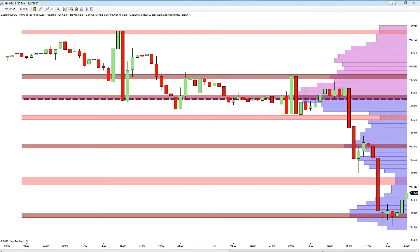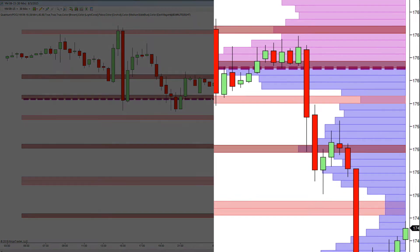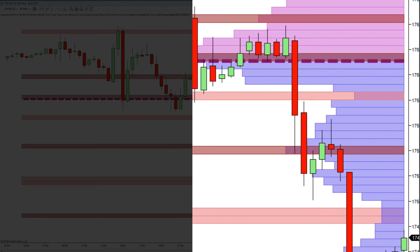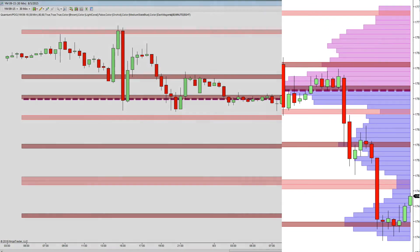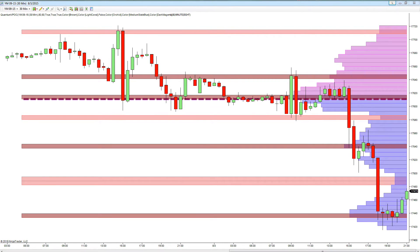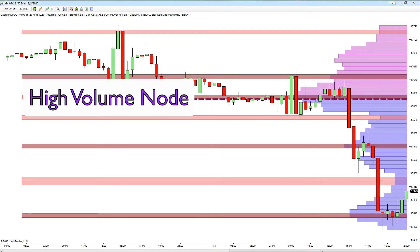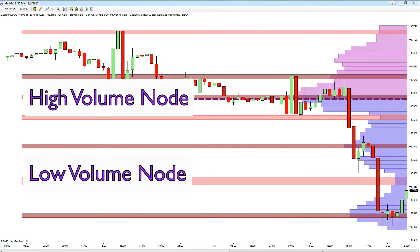The VPoc indicator displays the transacted volume at the various price levels vertically on the right-hand side of the chart, showing instantly those regions where volume is most intense as well as those where volume is weak. This creates the valleys and troughs of the volume profile with what we call high volume nodes and low volume nodes.